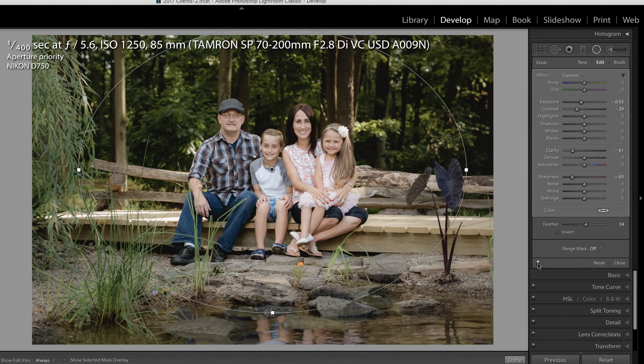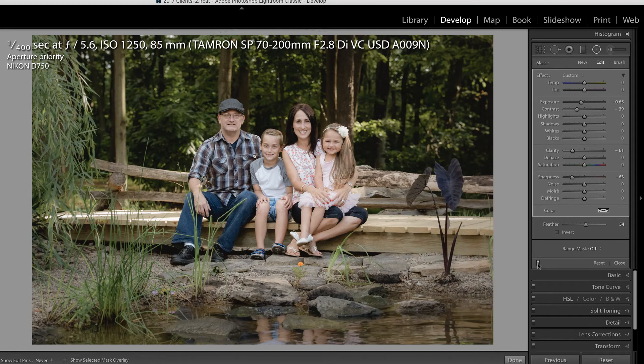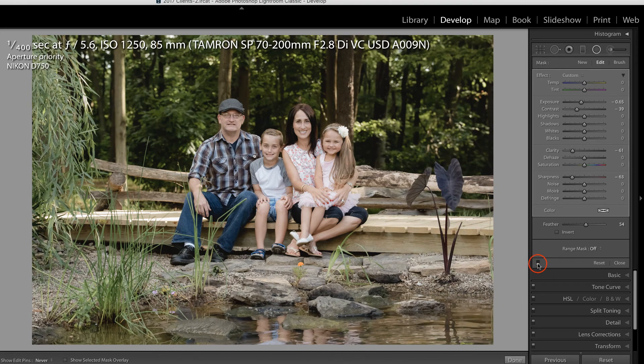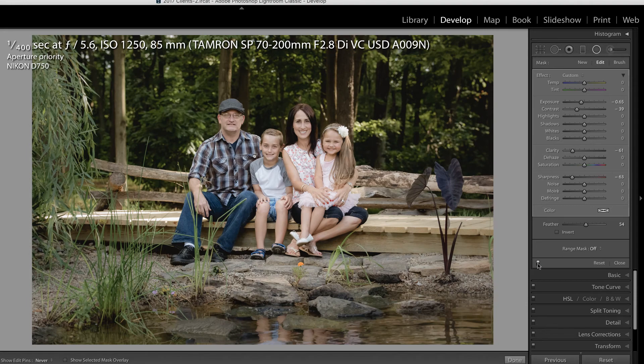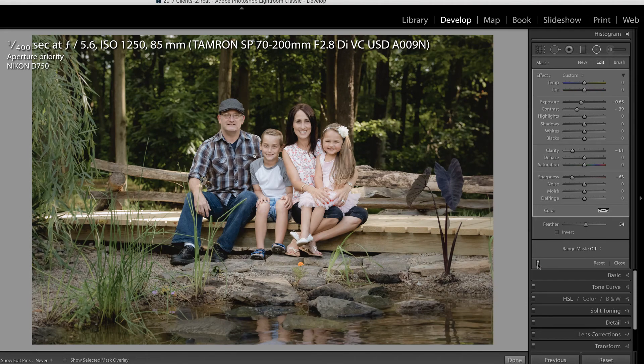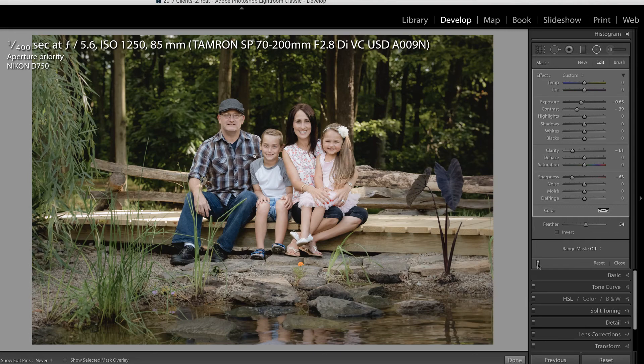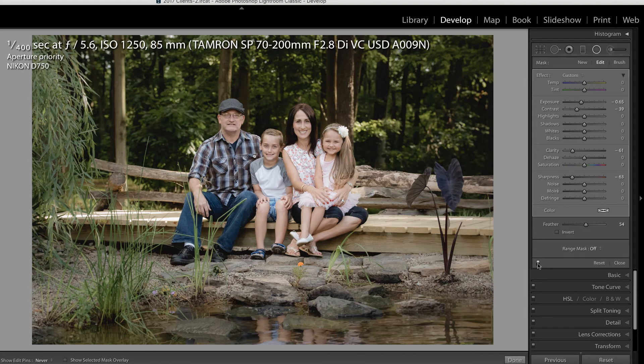Now I'm going to press H in order to hide those edit pins so you can see this a little bit better. There it is off. And there it is on. Will this ever replace shooting at a more shallow depth of field or pulling your subject away from the background? Of course not. The best way to get a shallow depth of field is to shoot with a shallow depth of field.